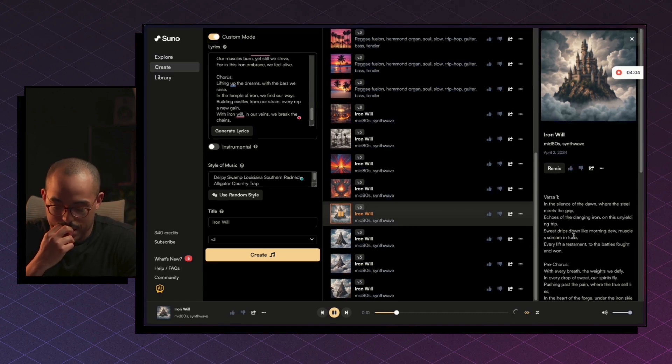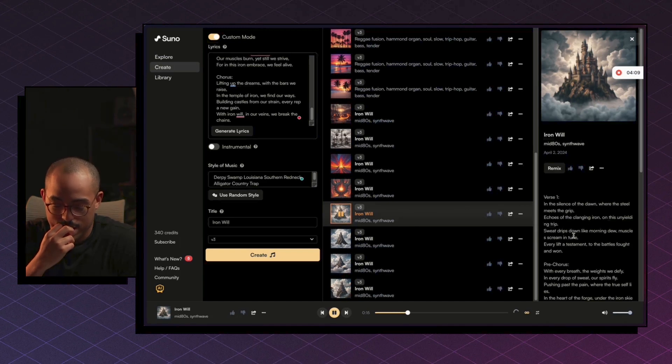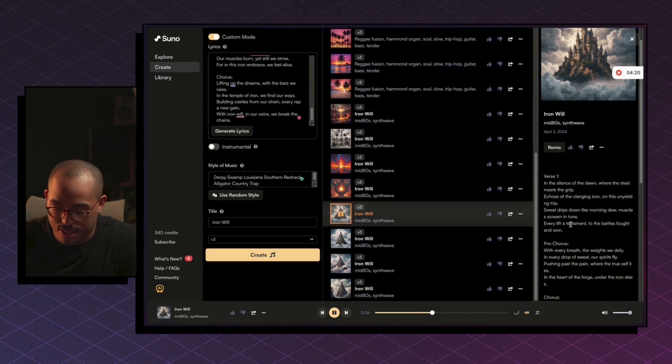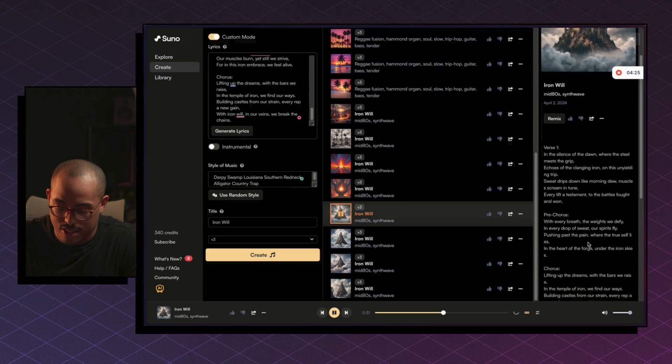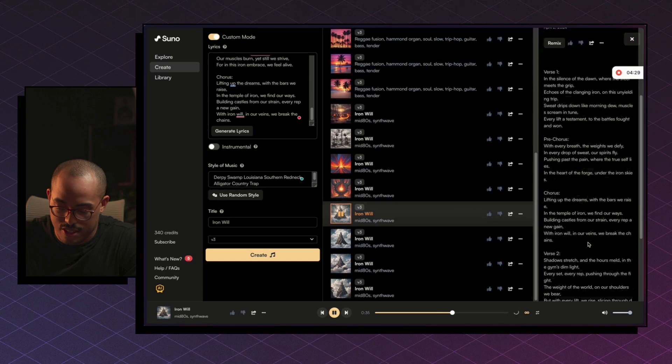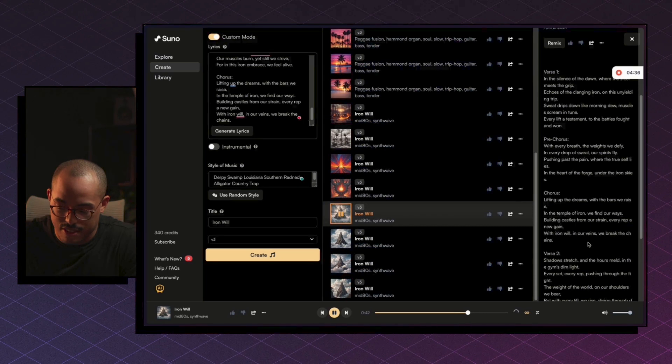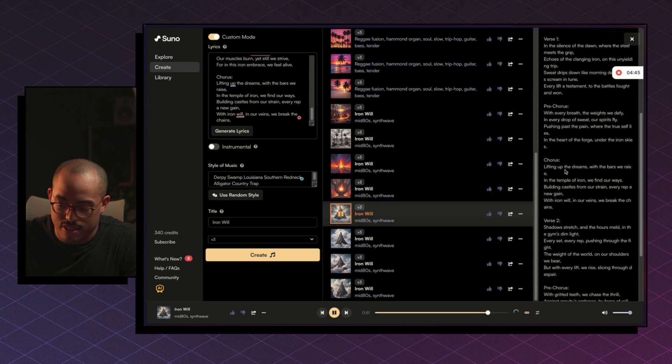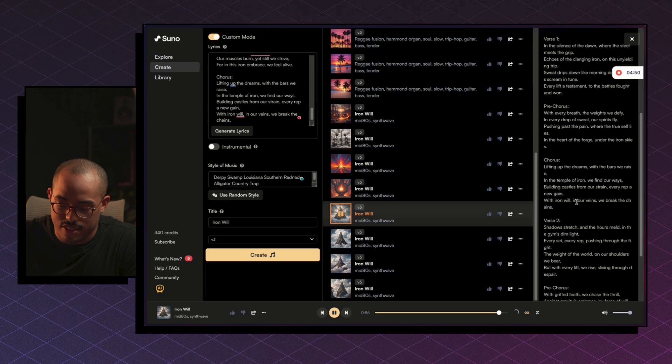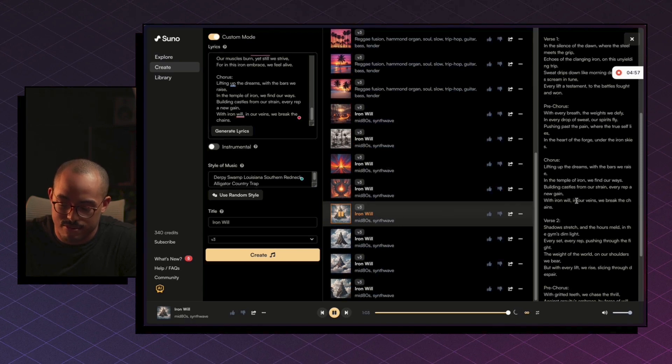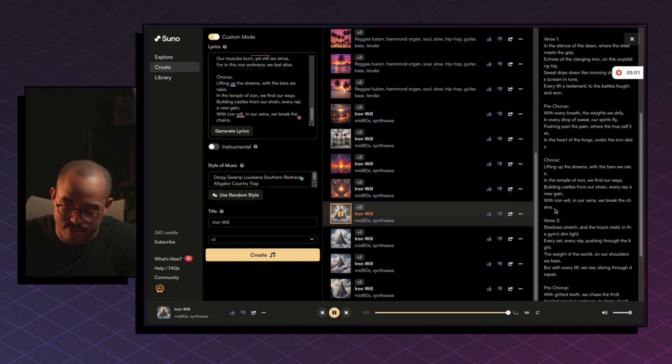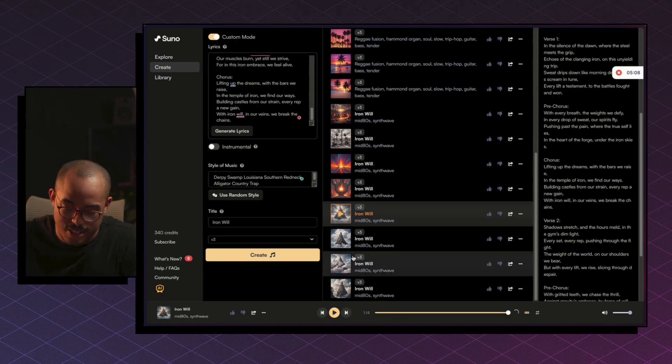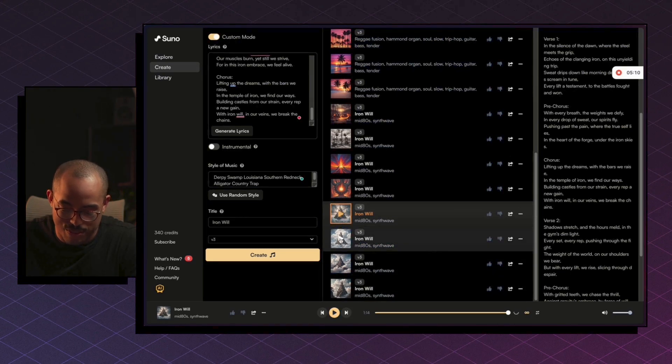The AI-generated song plays: 'In the silence of the dawn, where the steel meets the grip, echoes of the clanging iron, on this unyielding trip. Sweat drips down like morning dew, muscles scream in tune, every lift a testament, to the battle's fallen one. With every breath, the wings we defy. In every drop of sweat, our spirits fly. Lifting up the dreams, with the bars we raise. In the temple of iron, we find our ways. With iron will, in our veins we break the chains.' That's pretty good.